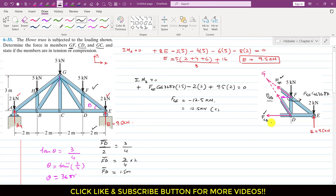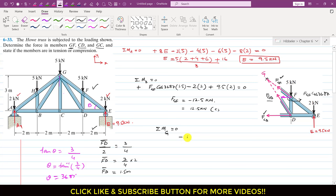Next we find the FCD member force. Applying ΣM_G = 0, since the line of action of FGF and FGC both pass through point G, they drop out of the equation, leaving only FCD. FCD produces a clockwise moment about G, so we write −FCD×3 (the moment arm being the length of GC = 3 m).